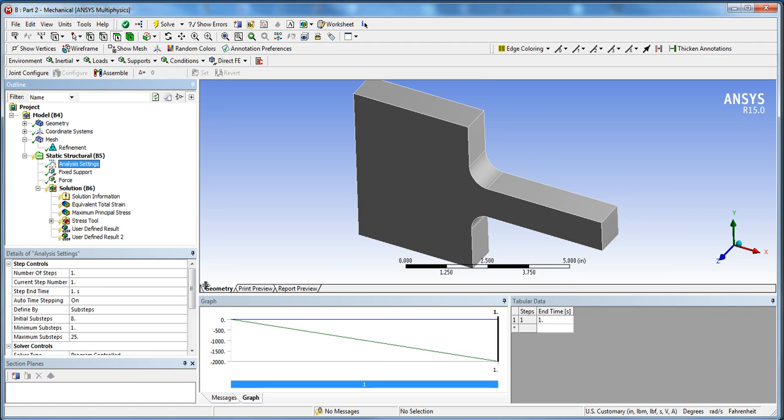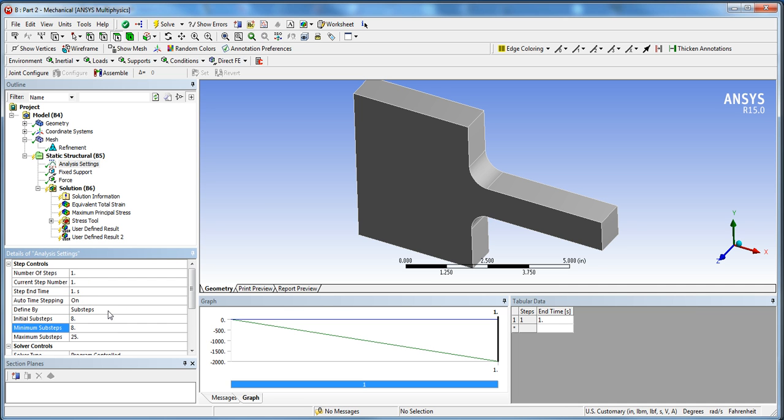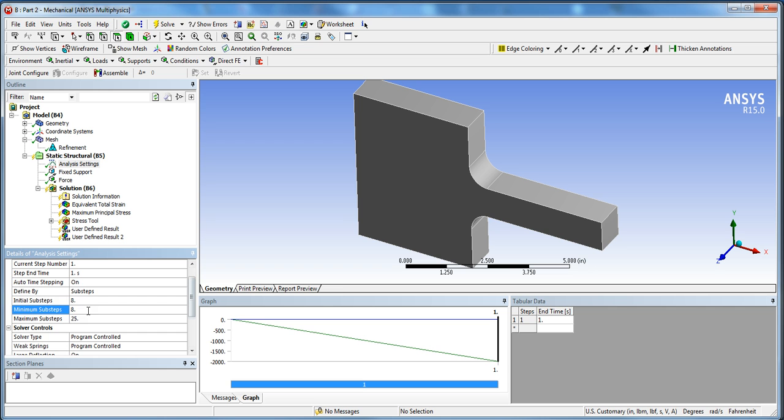Next, moving on, we're going to go to the analysis settings. Again for this tutorial we're going to want to increase the number of sub steps. We don't want minimum one, we actually want at least eight sub steps in order to really capture the data along the curve for the results. The more you can increase this, you'll be more accurate, but for this tutorial we're going to choose eight.